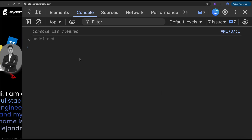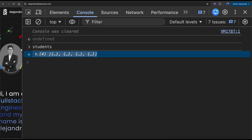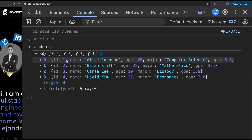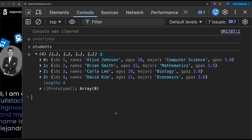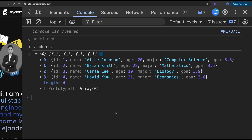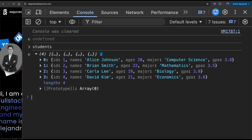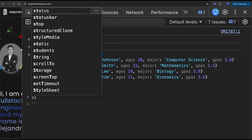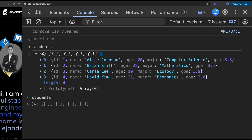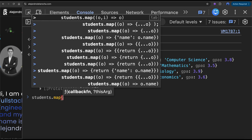I already have an object called students. Look at this object — it has an ID, a name, age, and computer science. So let's do a map through them. The map function starts by applying it to the array, so you start with map, and then it takes a callback.